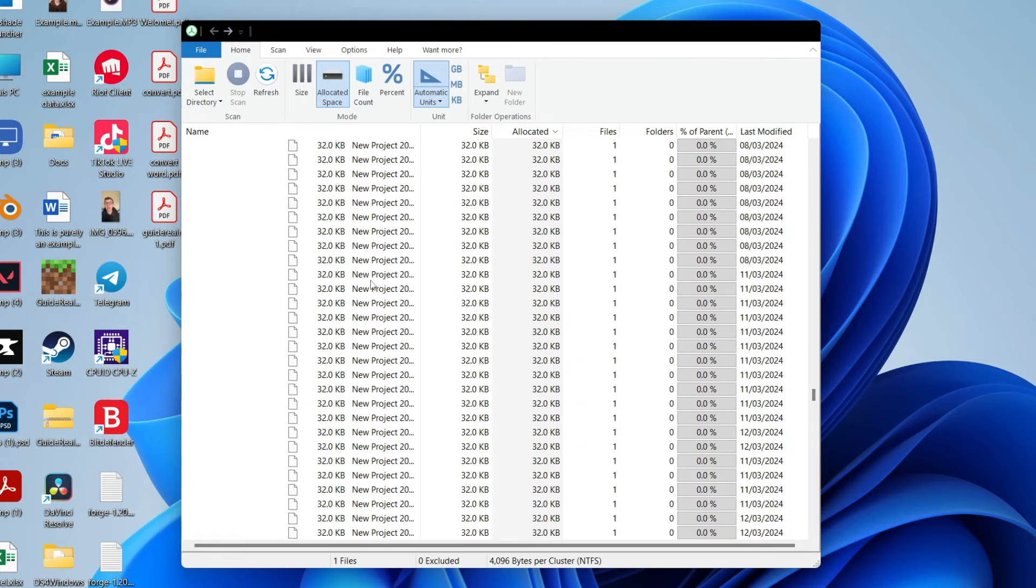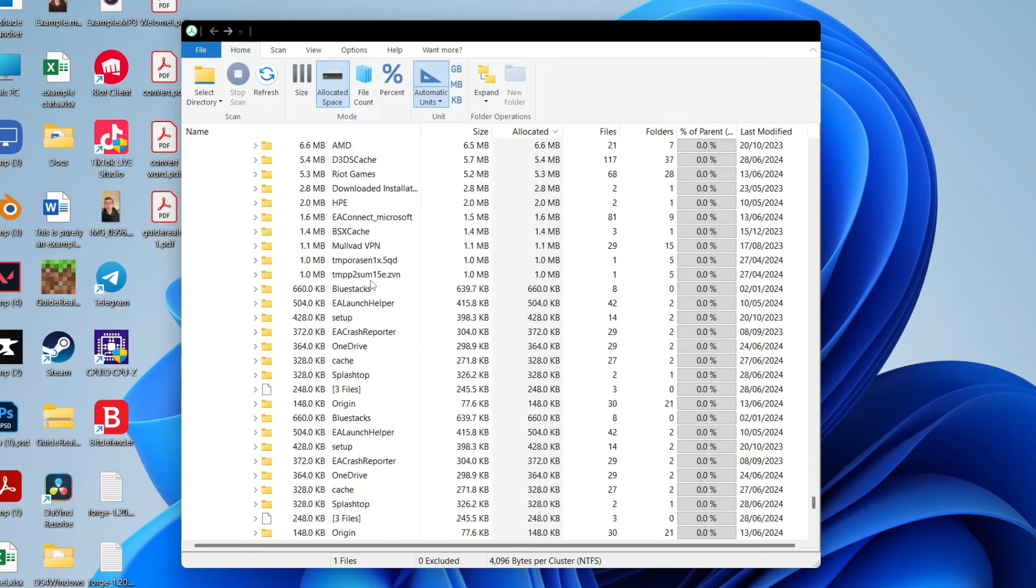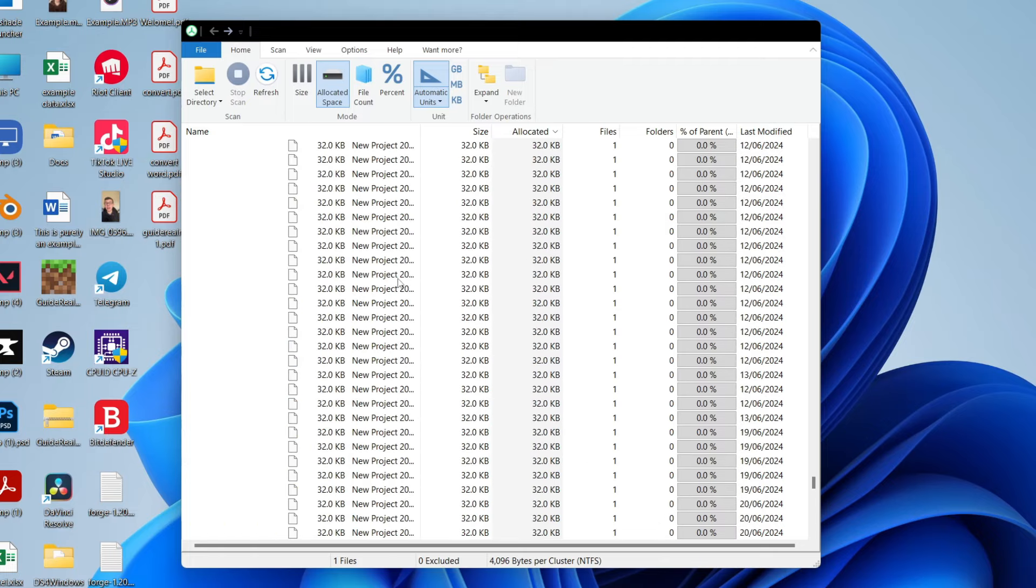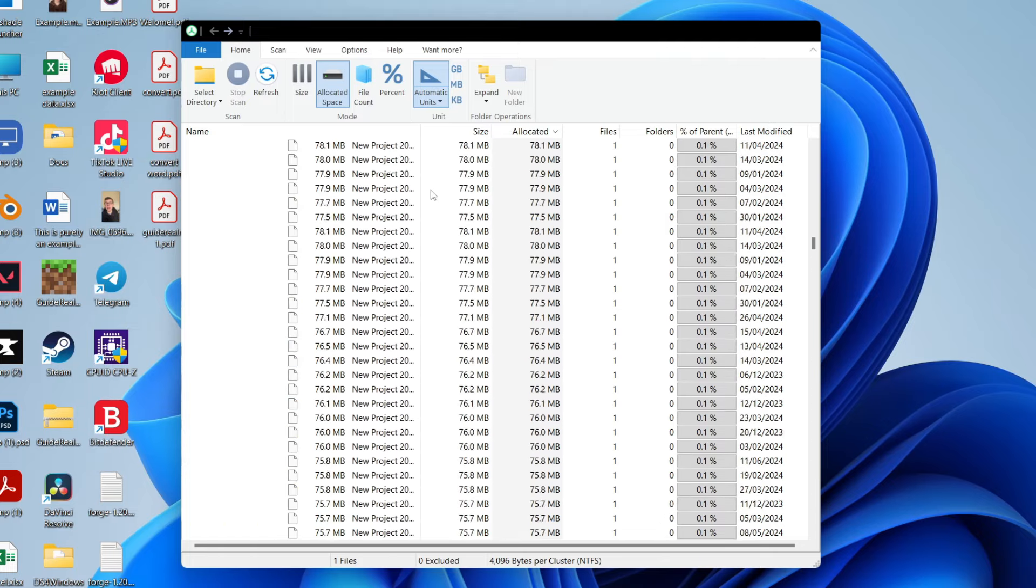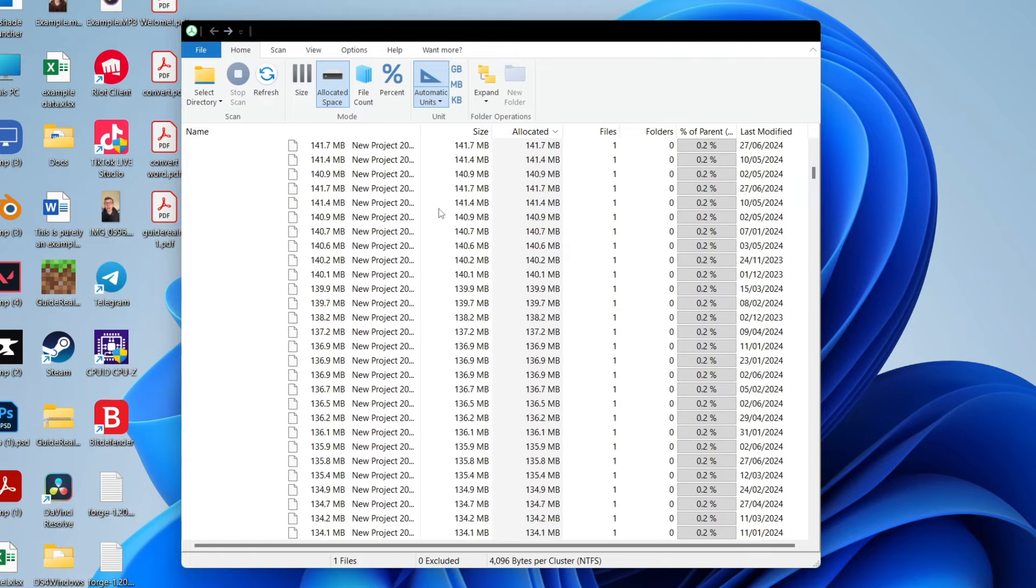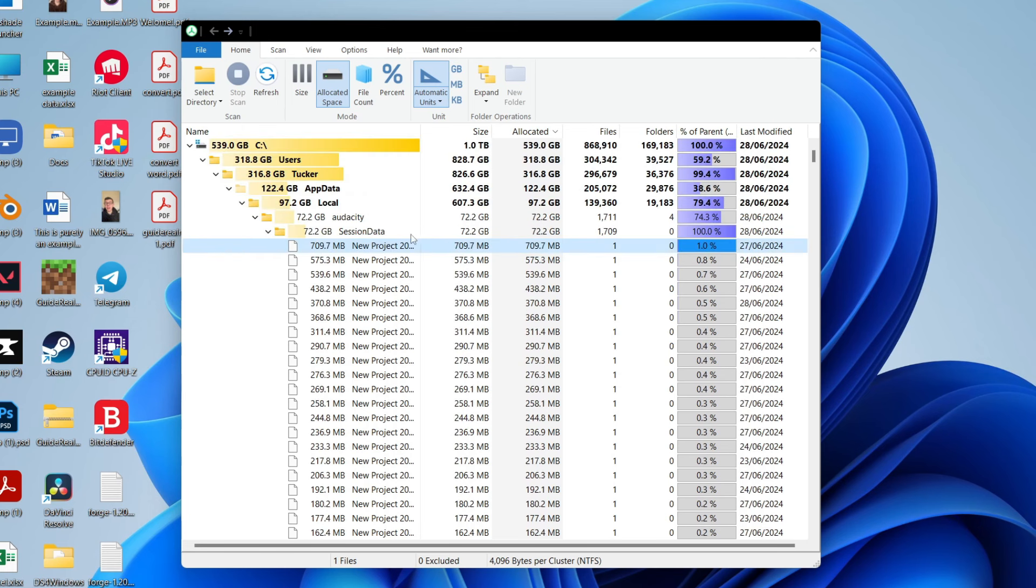However, the files which are taking up a lot of space may be essential for the application to work. But in this case, they're just save files which I no longer need, and so I can delete them all.